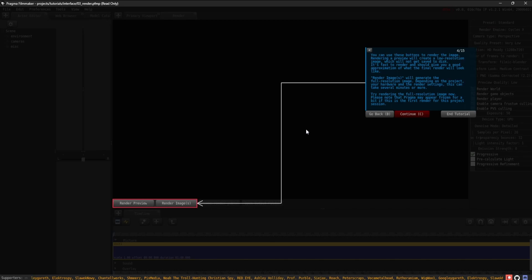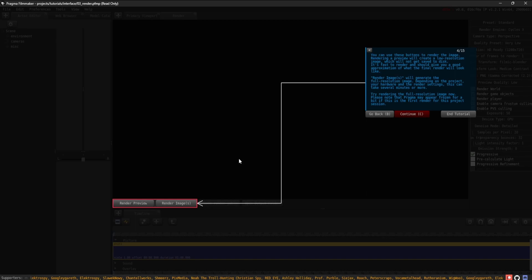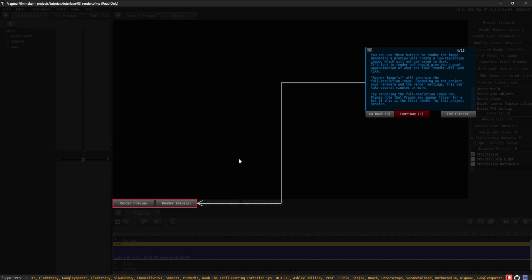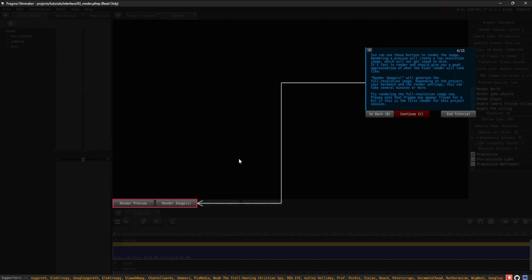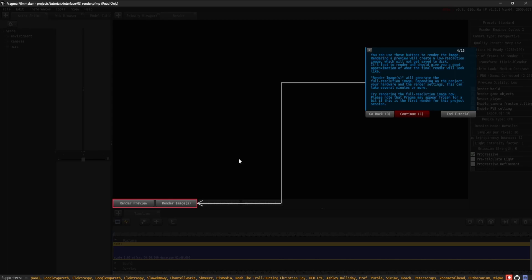You can use these buttons to render the image. Rendering a preview will create a low-resolution image which will not get saved to disk. It's fast to render and should give you a good approximation of what the final render will look like.